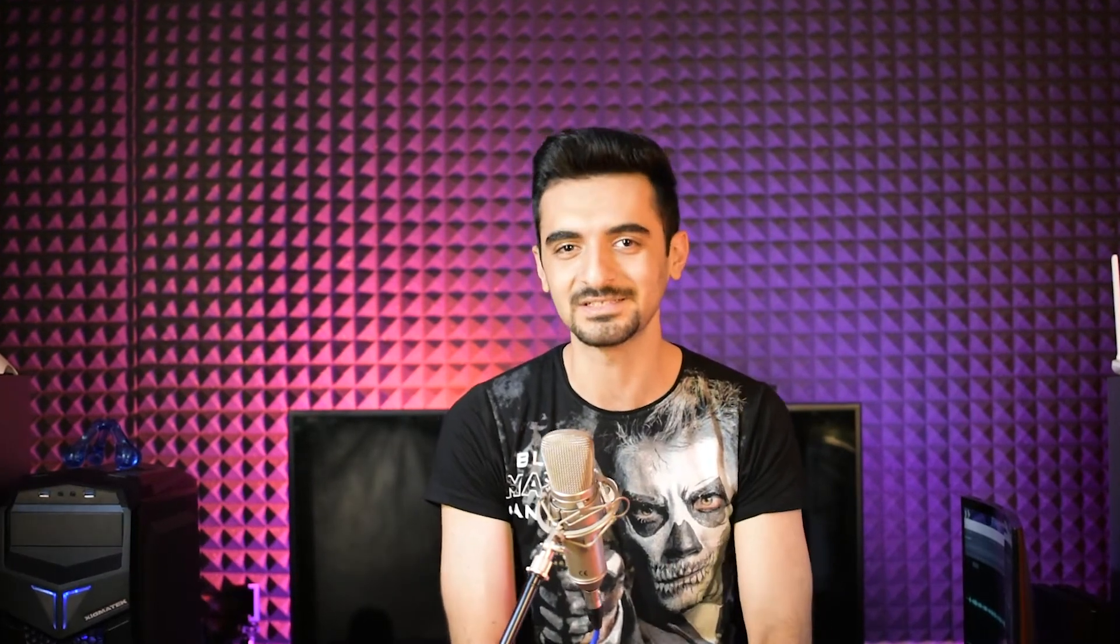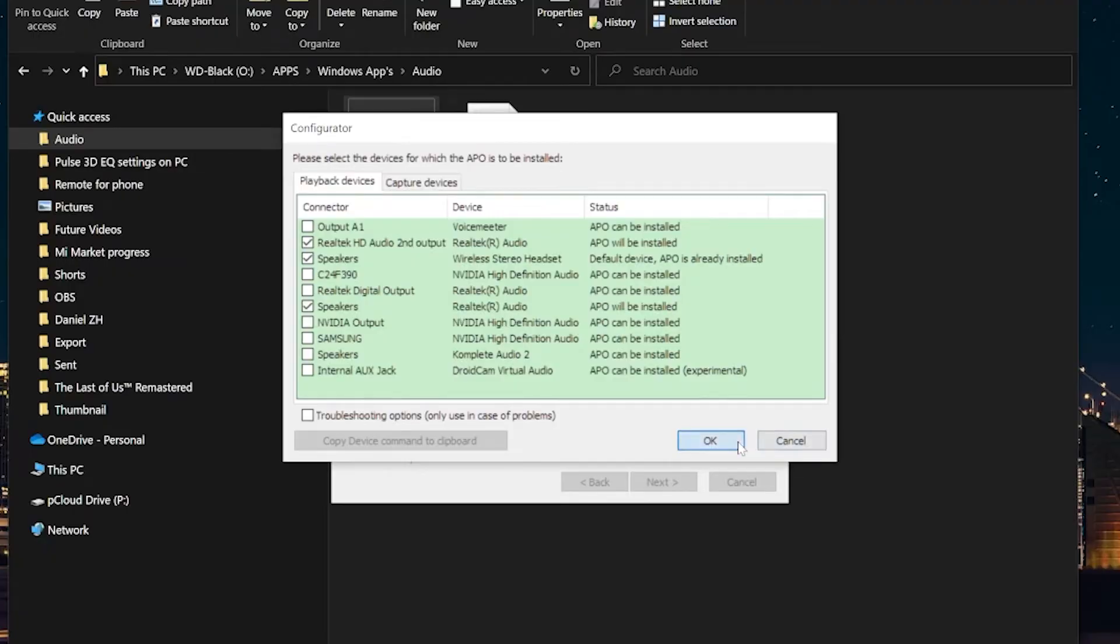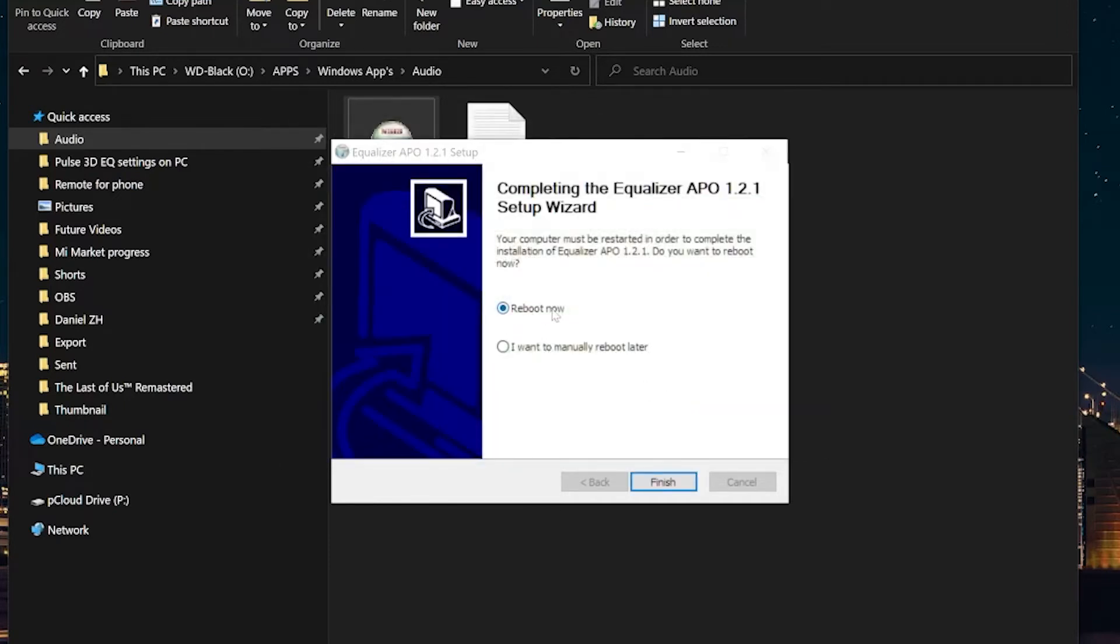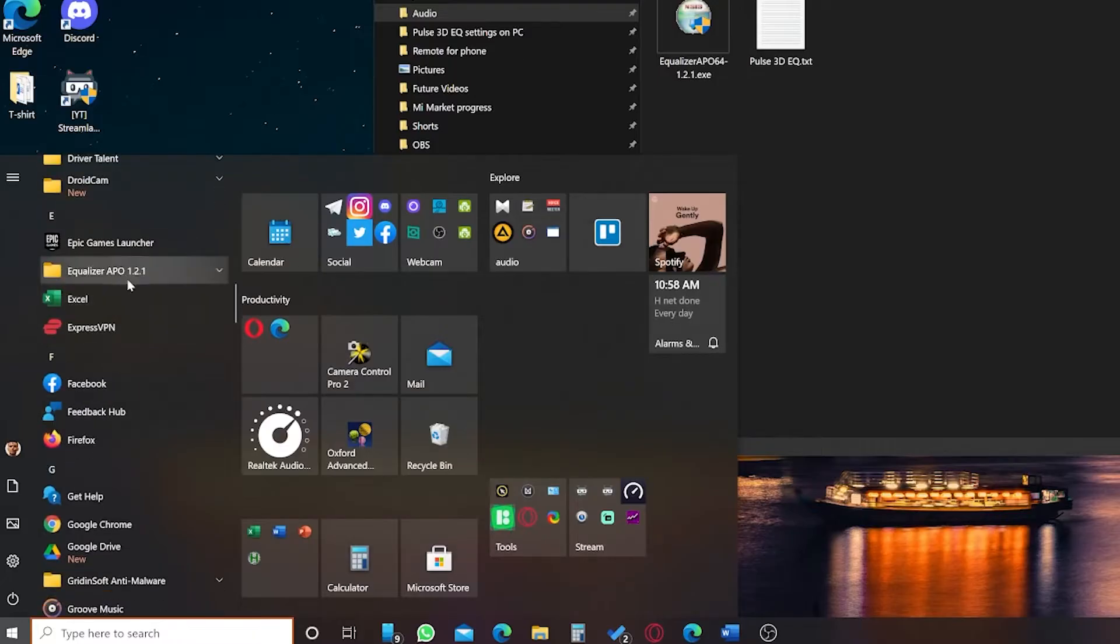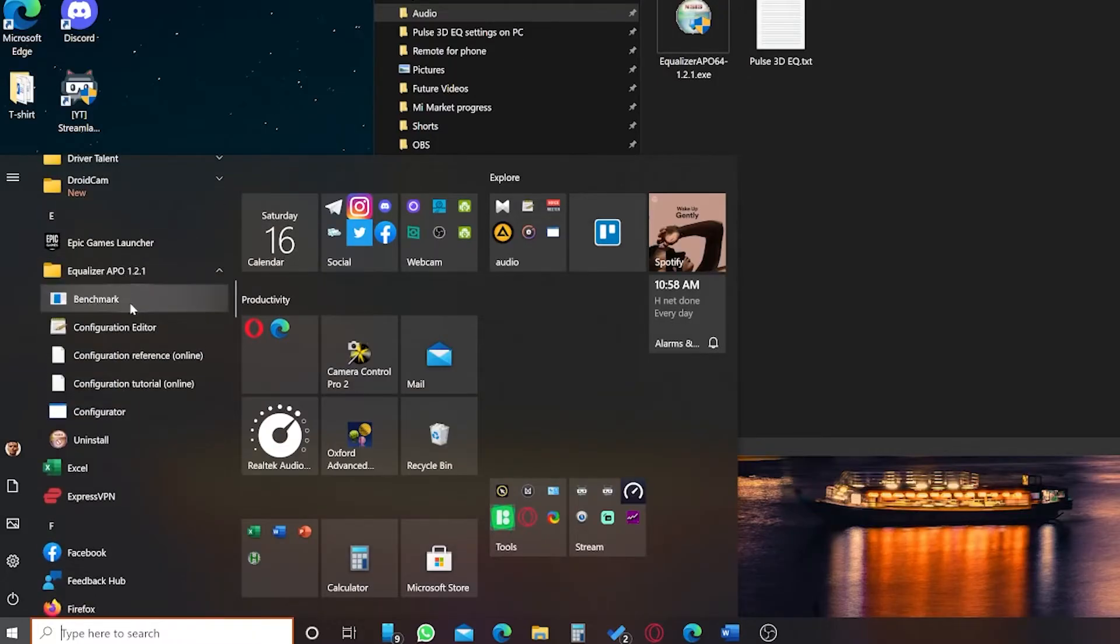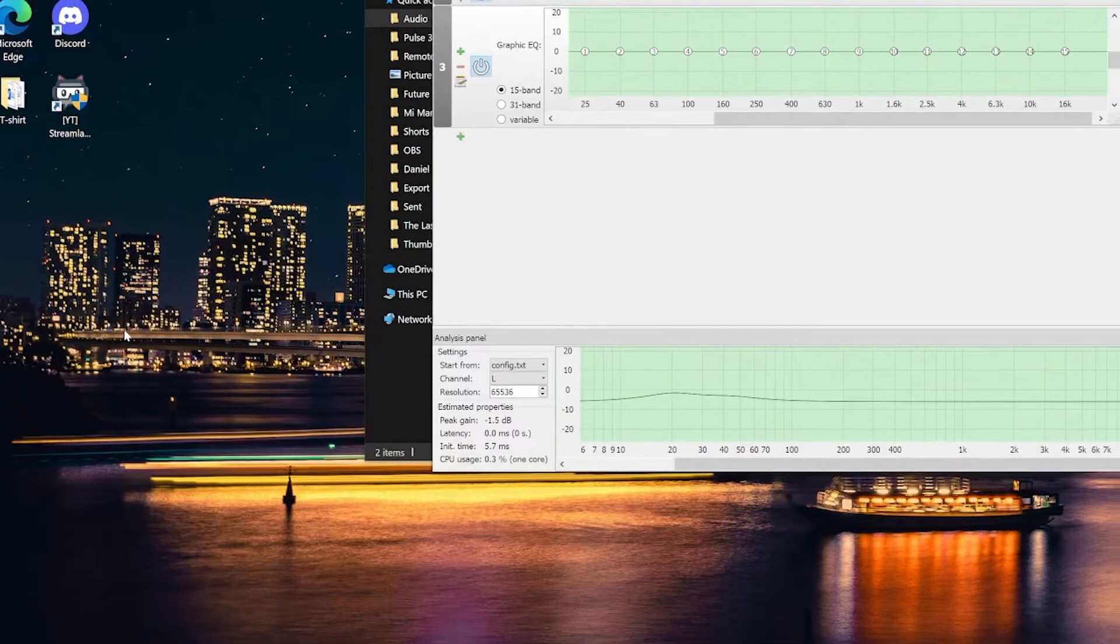You can also select all of the devices in this list because I'm going to show you a trick to apply these settings only to the Pulse 3D headset. So if you have speakers or something else on your PC and you don't want to apply this equalizer on them, it's okay. You can select all of them. After selecting them, you need to restart your PC. It will ask you to reboot to apply the settings, and you need to select yes or reboot now. After rebooting your Windows, you need to open the configuration editor.